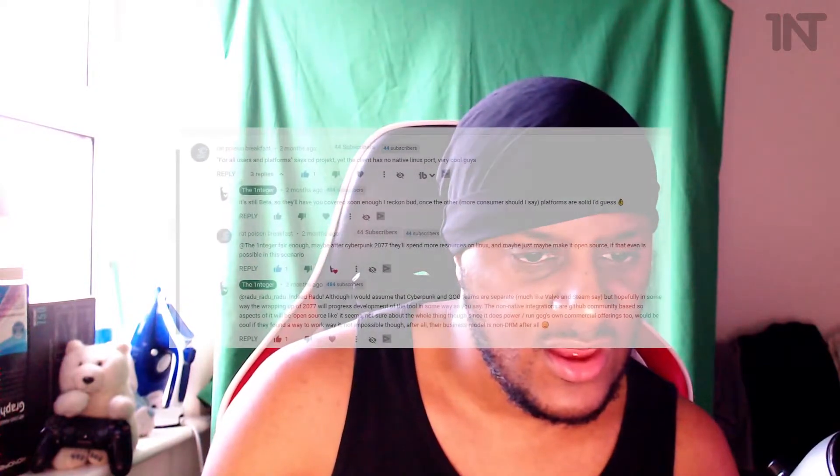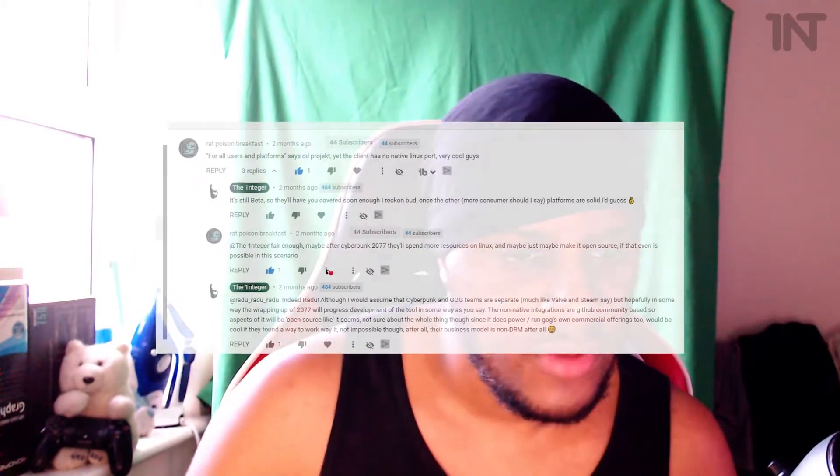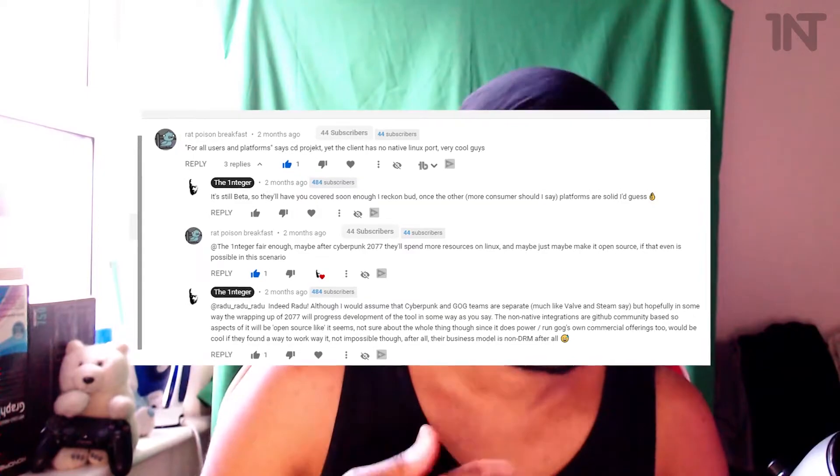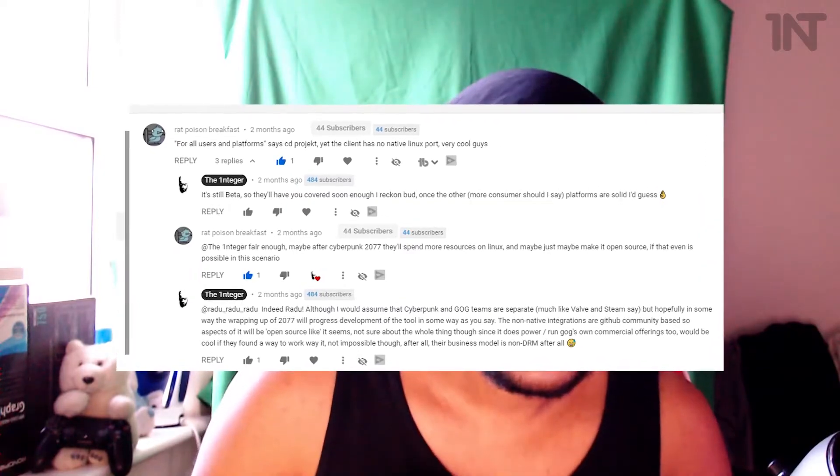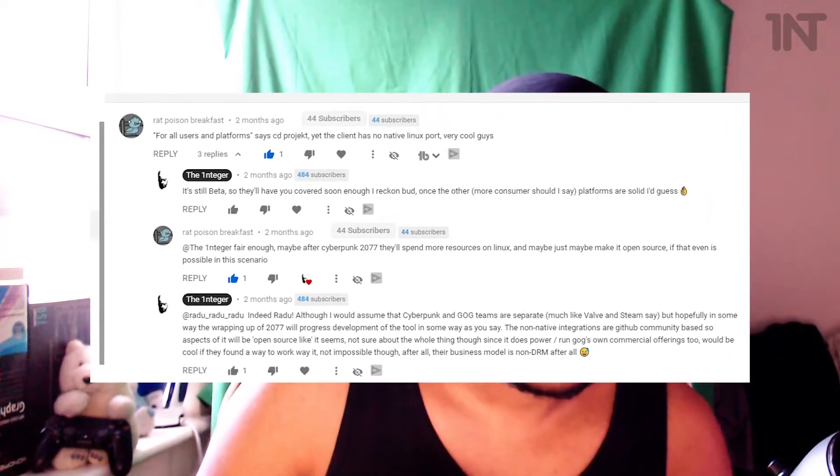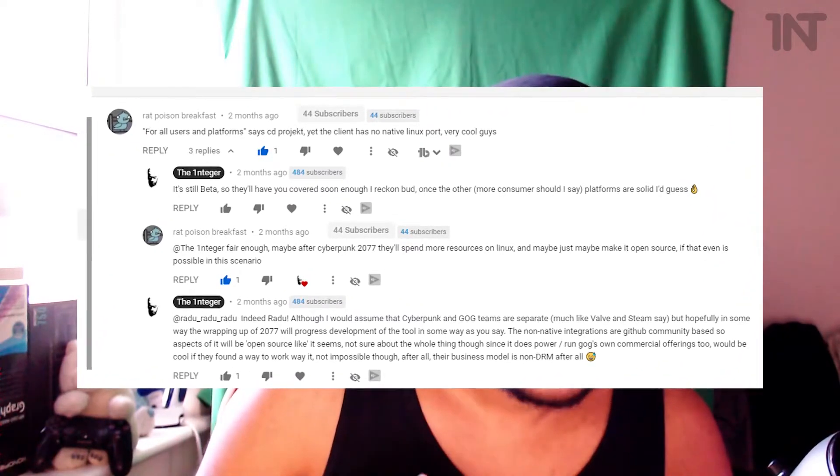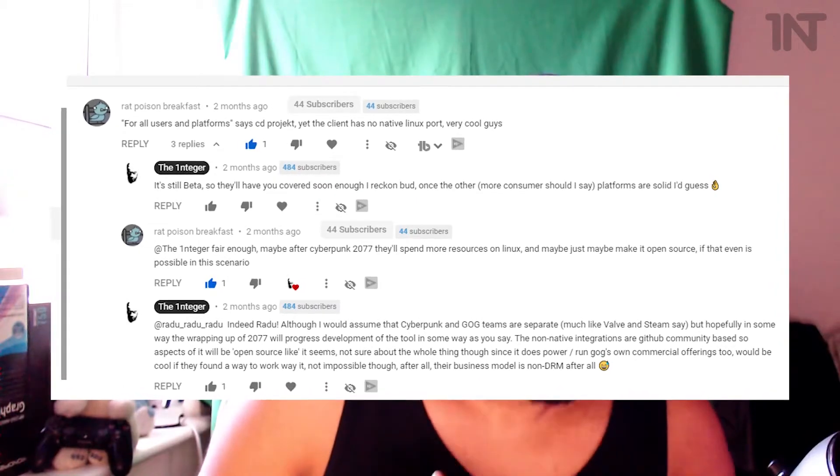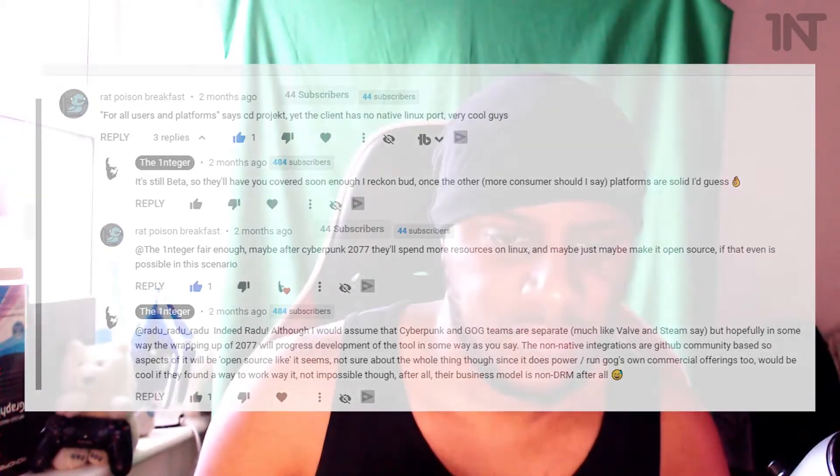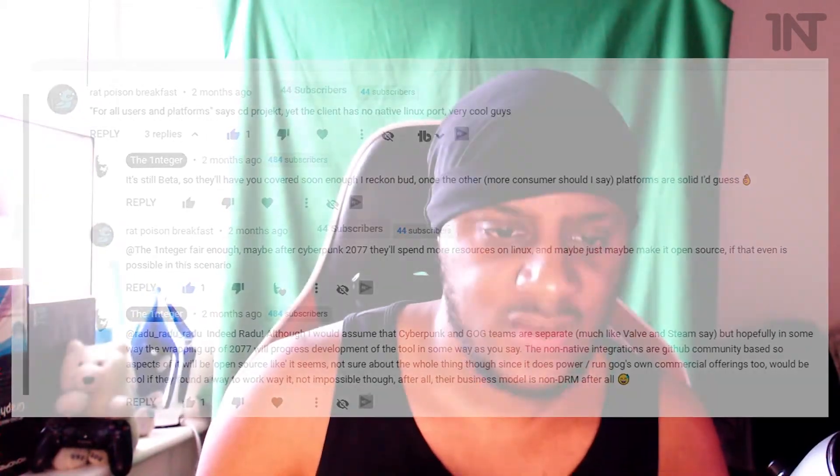I also have another comment here from Rat Poison Breakfast, what a name, saying CD Project says that the client is for all users and all platforms, yet the client has no native Linux port. Very cool guys. It's beta. Besides, who uses Linux anyway? Linux is what you use when you're wanted in like multiple states. Linux is what you use when you fiddled someone's lollipop without consent. No one uses Linux. Linux is what they use for servers. No one cares about Linux. Don't use Linux. Don't do that to yourself. Get out.